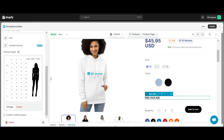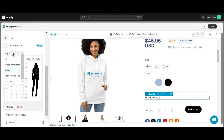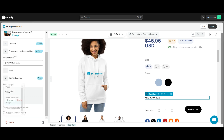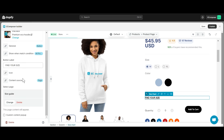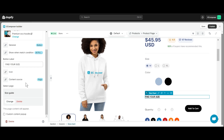With Content Source, E-Composer gives you five options including: page, video, video metafields, image, image metafields, and custom. With the page choice, you need to create a page in Shopify with the size chart content first, then select that page name in E-Composer to show its content in the size chart.